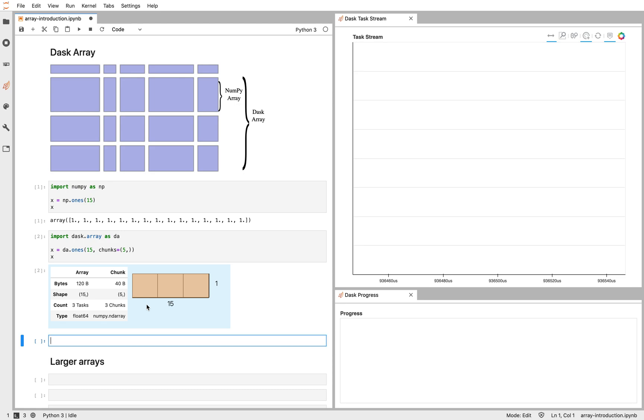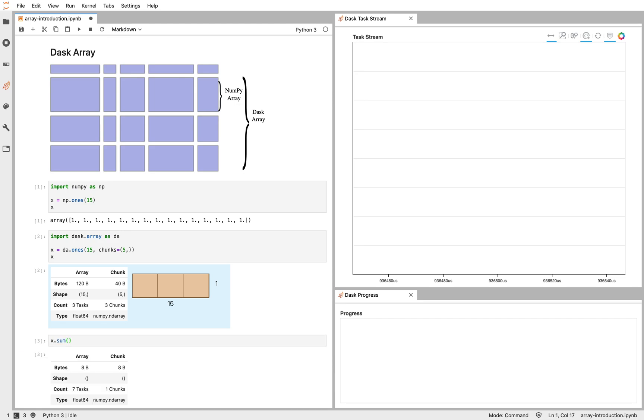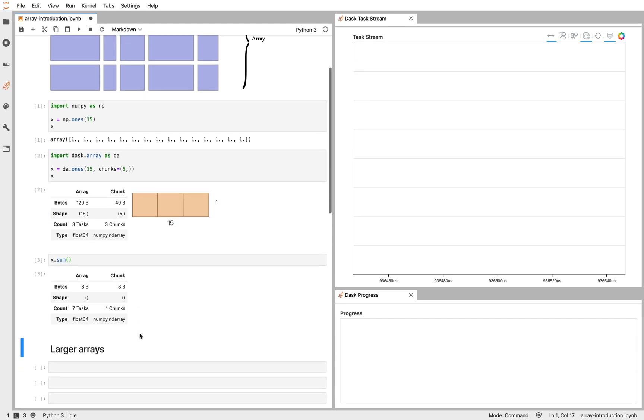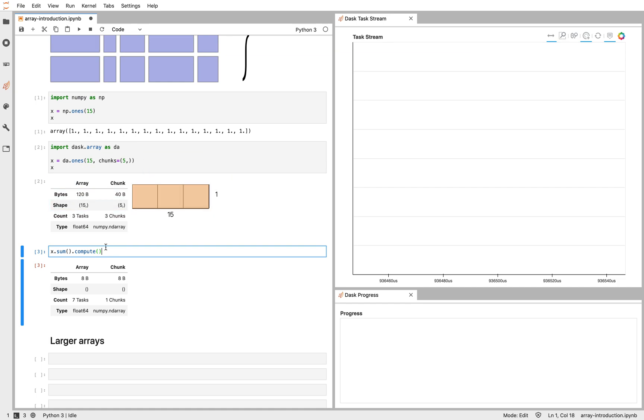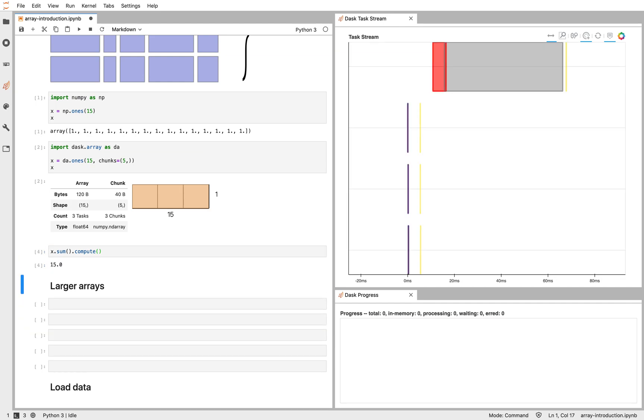Then if I do something like, say, compute the sum of that array, that's a zero-shaped array, that's a scalar, and as with all Dask computations, I have to call compute at the end. Dask is lazy by default, hasn't done any of this work yet until I call compute. Then Dask goes off and runs that on my parallel hardware.